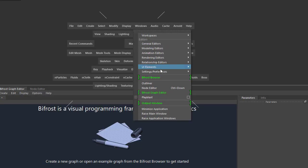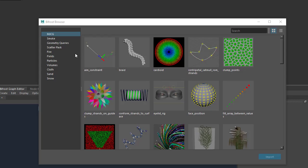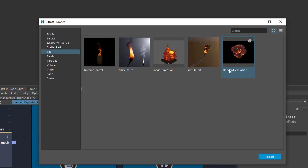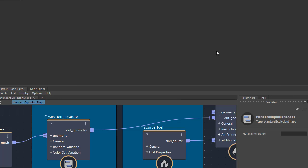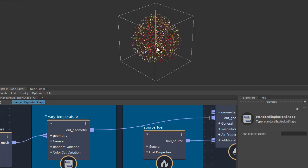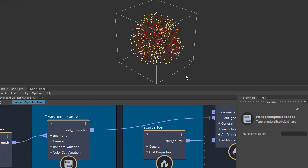Let's start off by going to the Bifrost browser and under fire, double click on the standard explosion. Then if we play through it in the time slider, you should notice it renders as a volume.